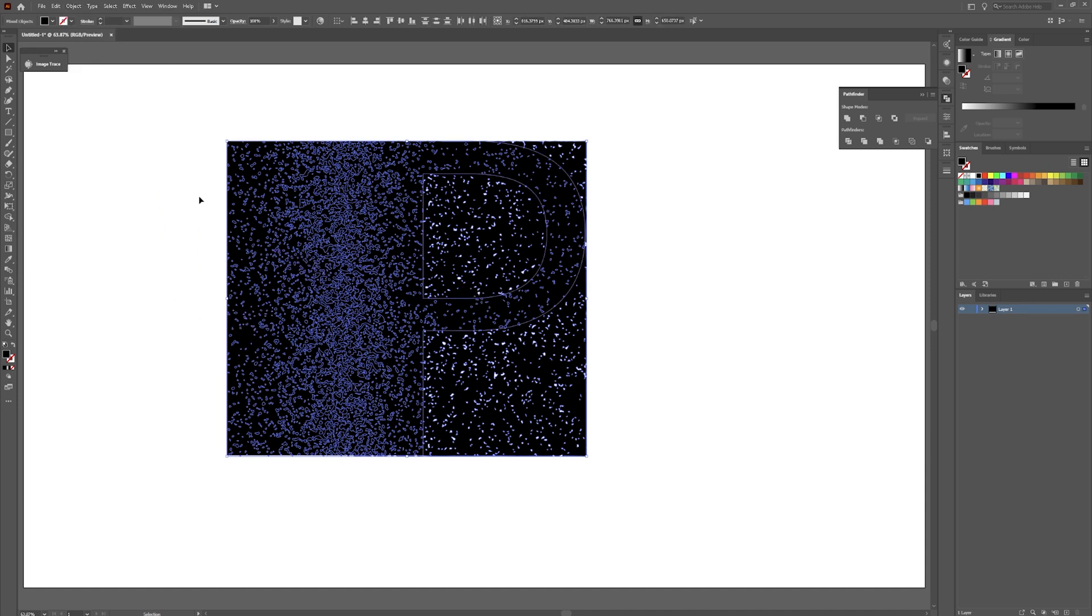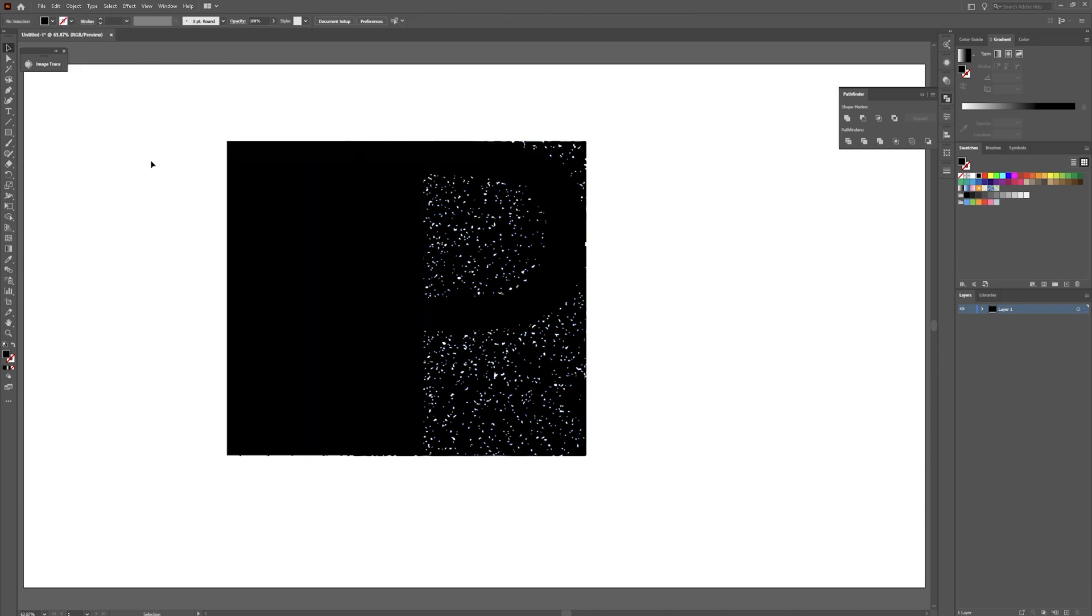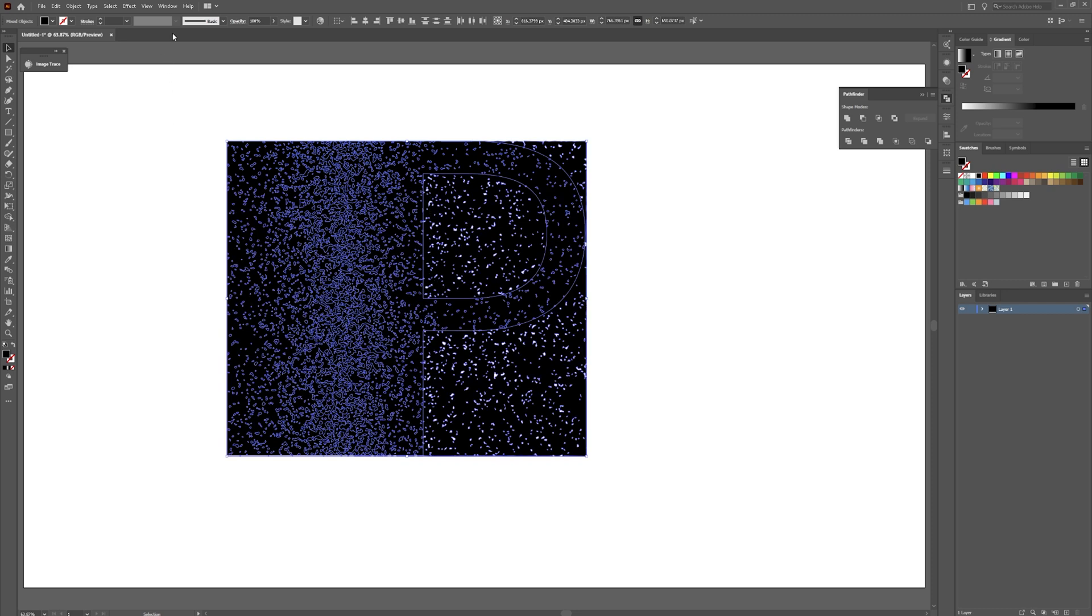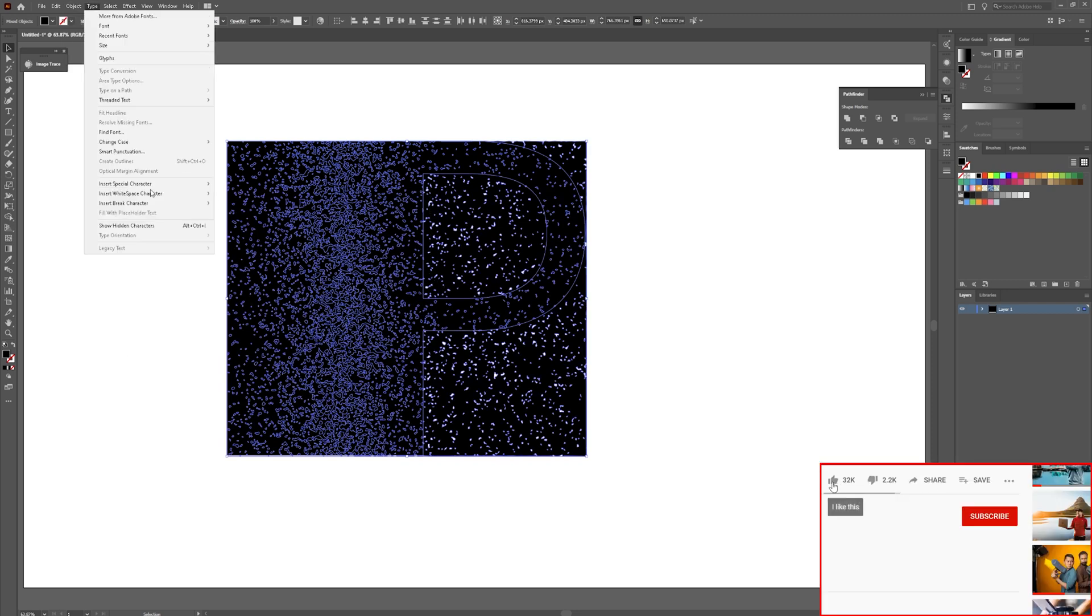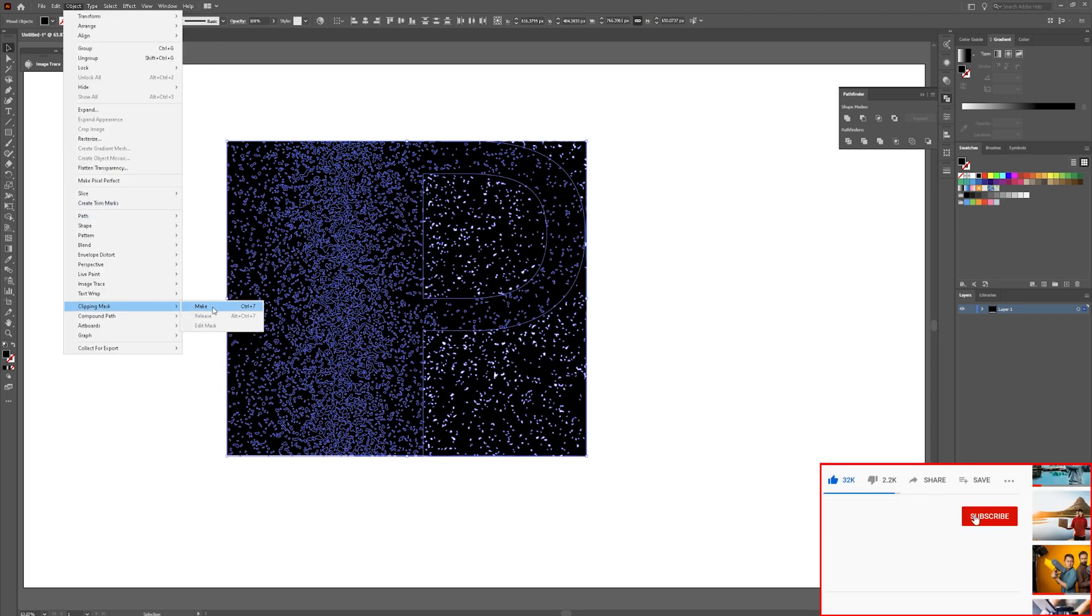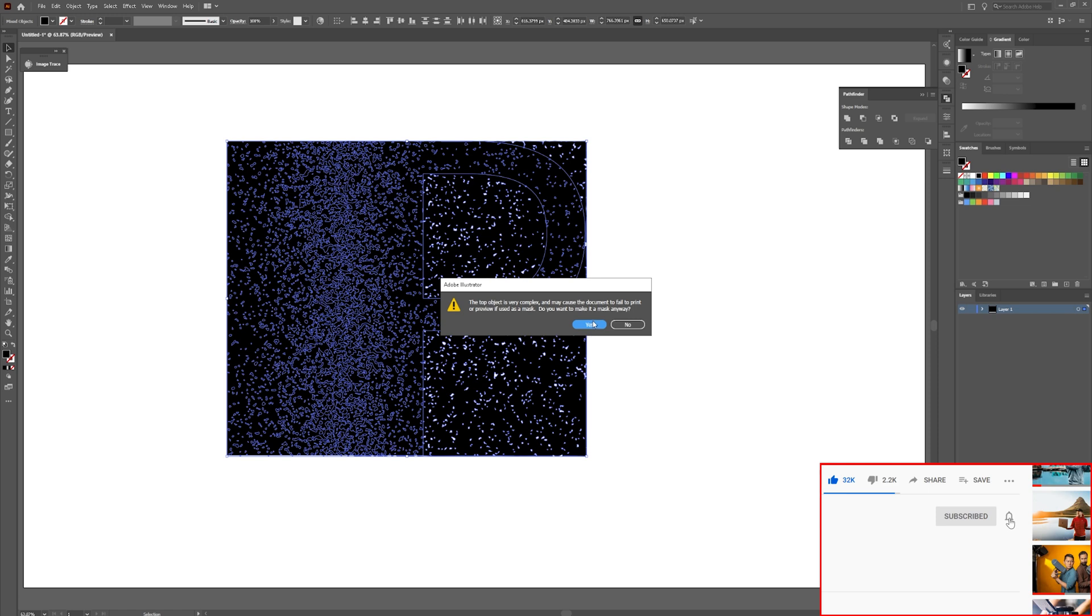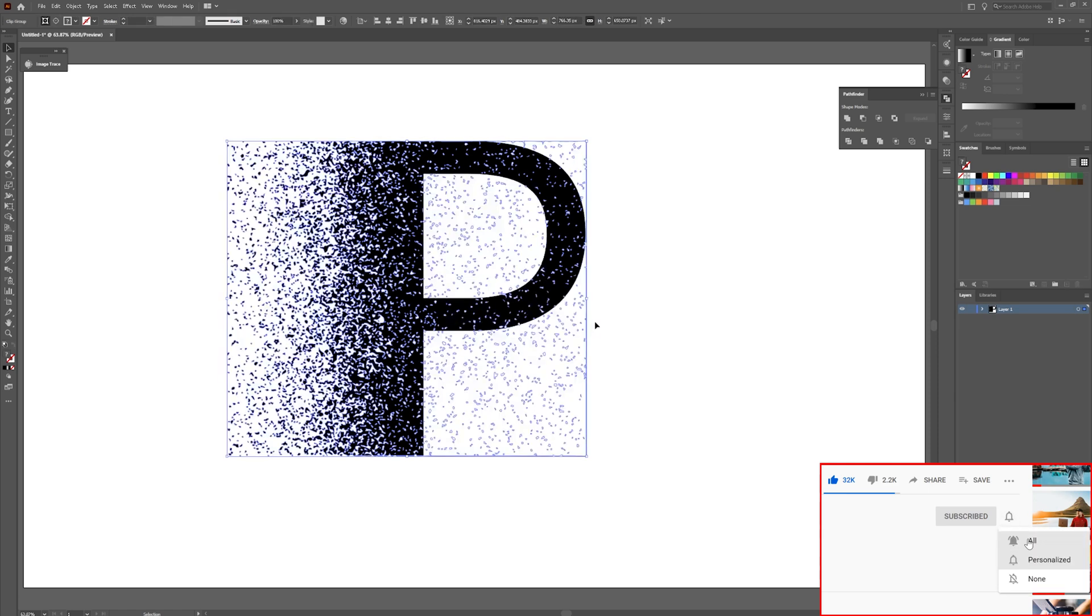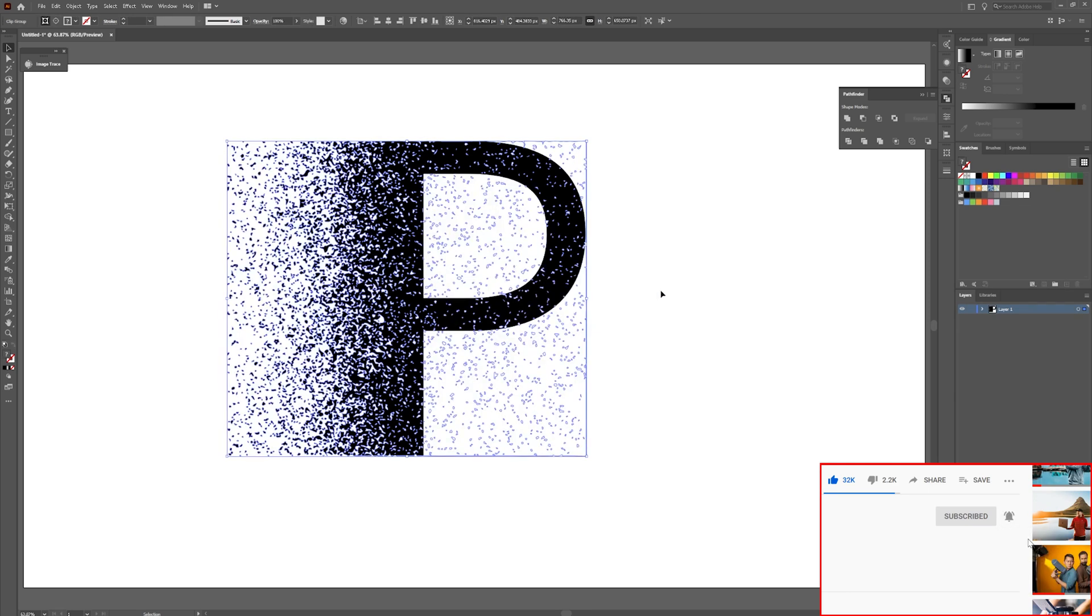Select both of these objects. Go up to object. Go down to clipping path. And click make. This may make your computer explode. Hopefully it doesn't.